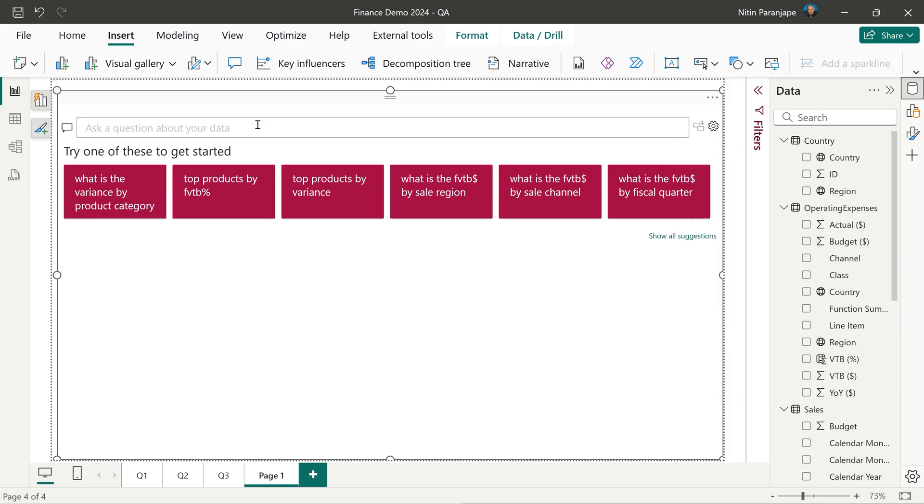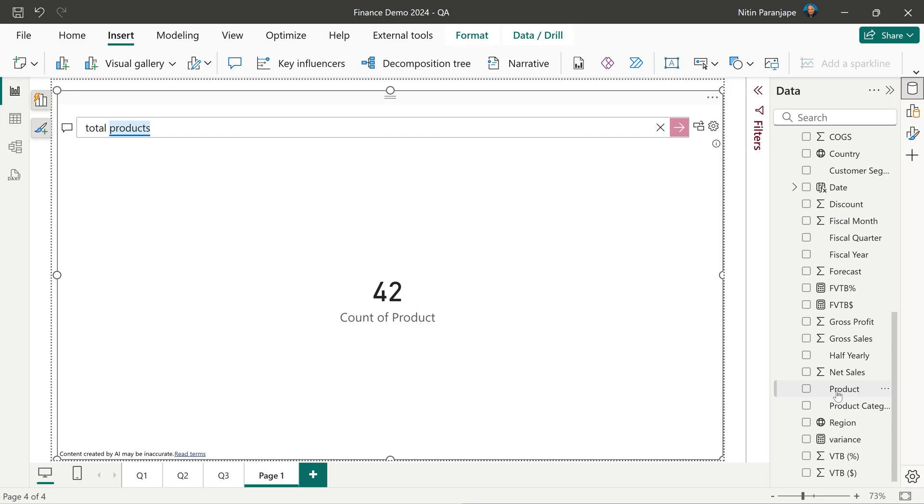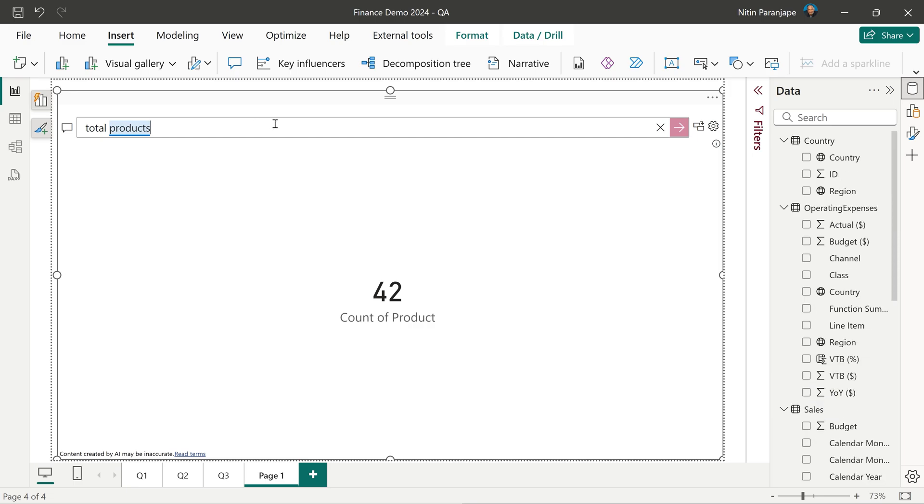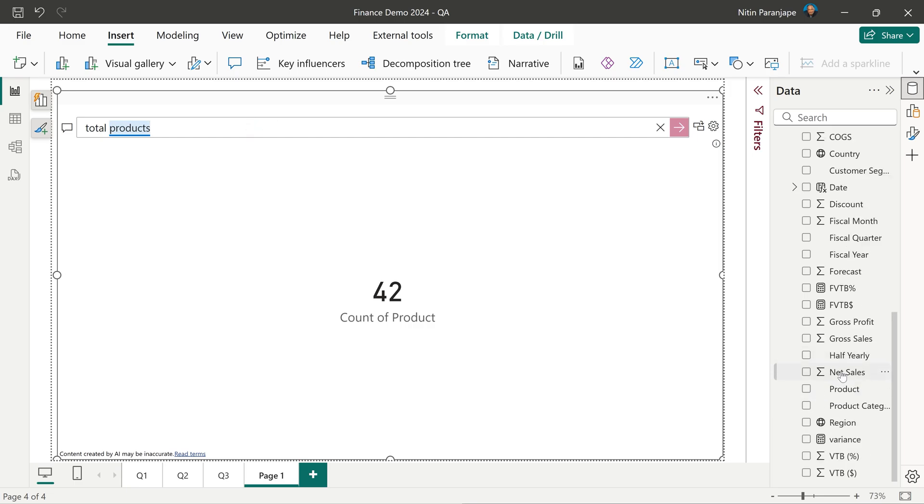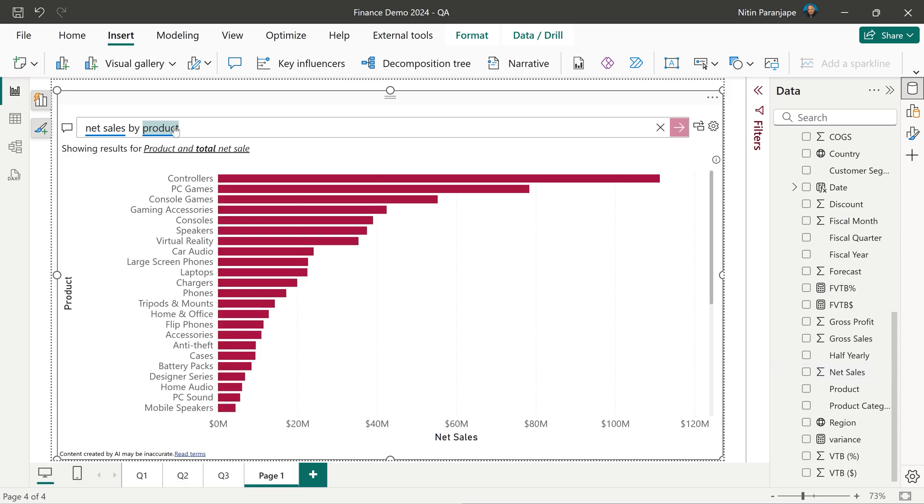So let's ask simple question first. Total products. Let's make it more complicated. We see net sales and we want by products. That's easy.